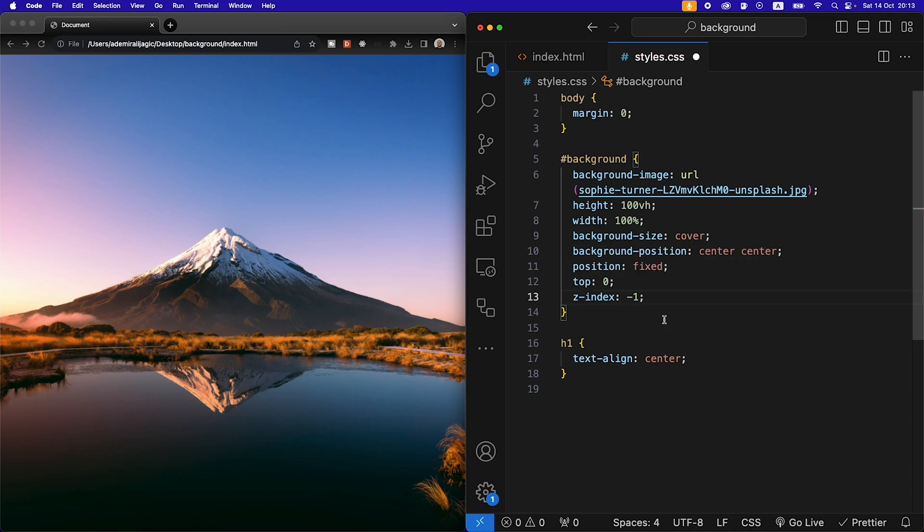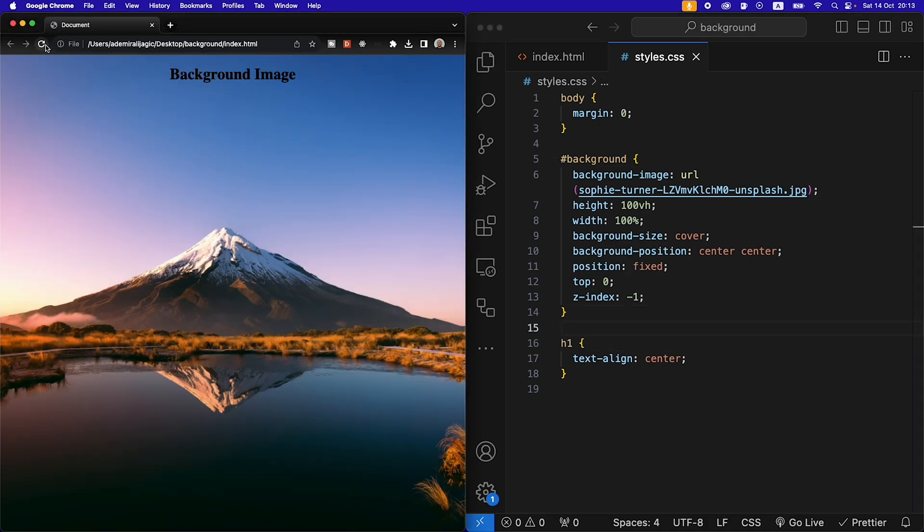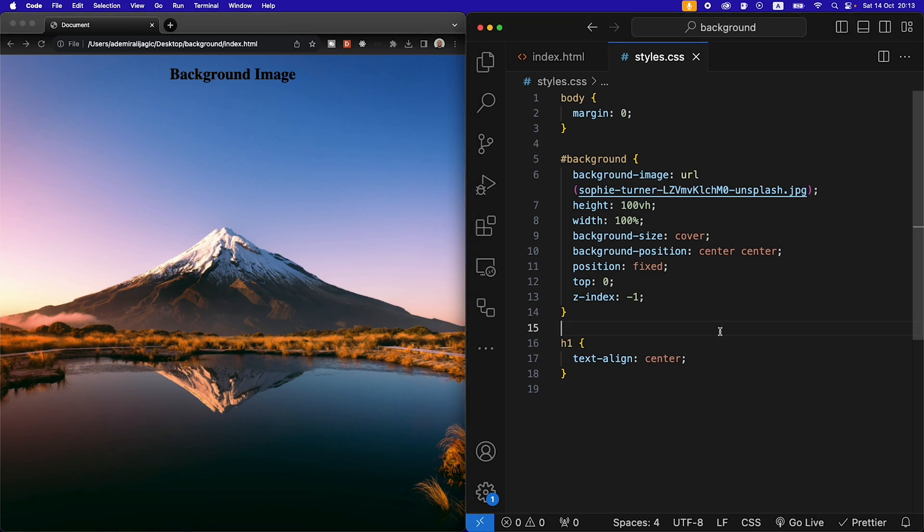Hit save and refresh and now we see that our text is back.